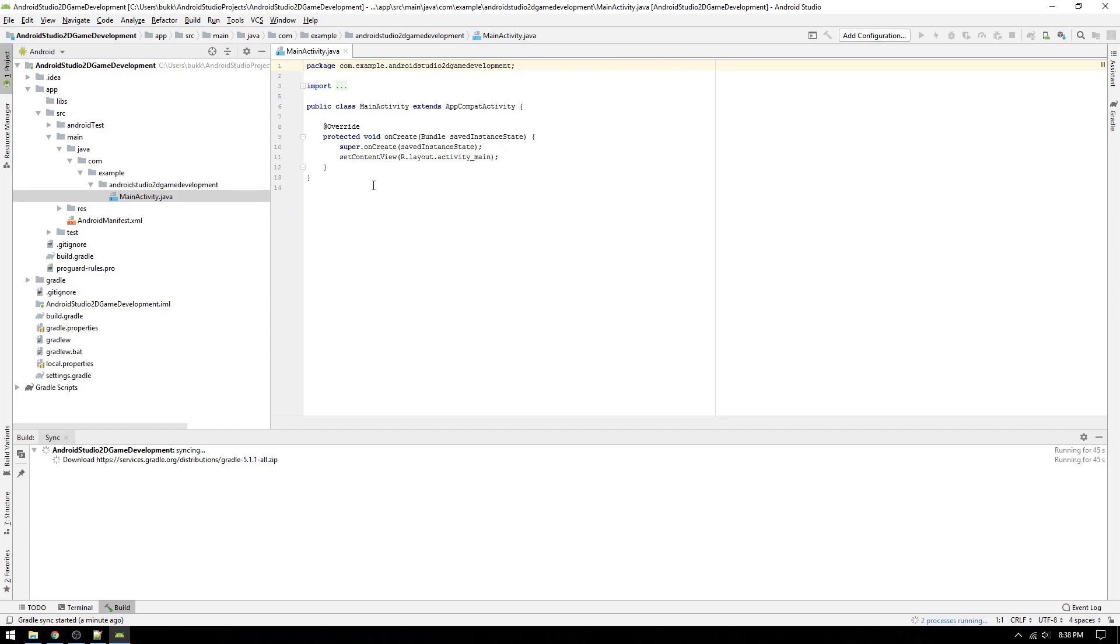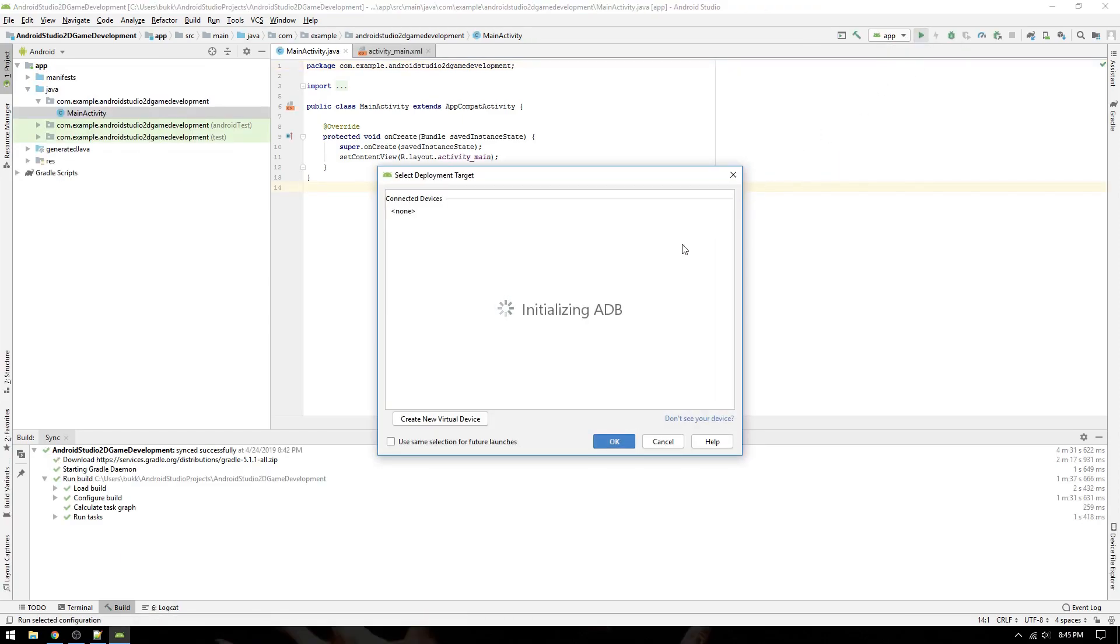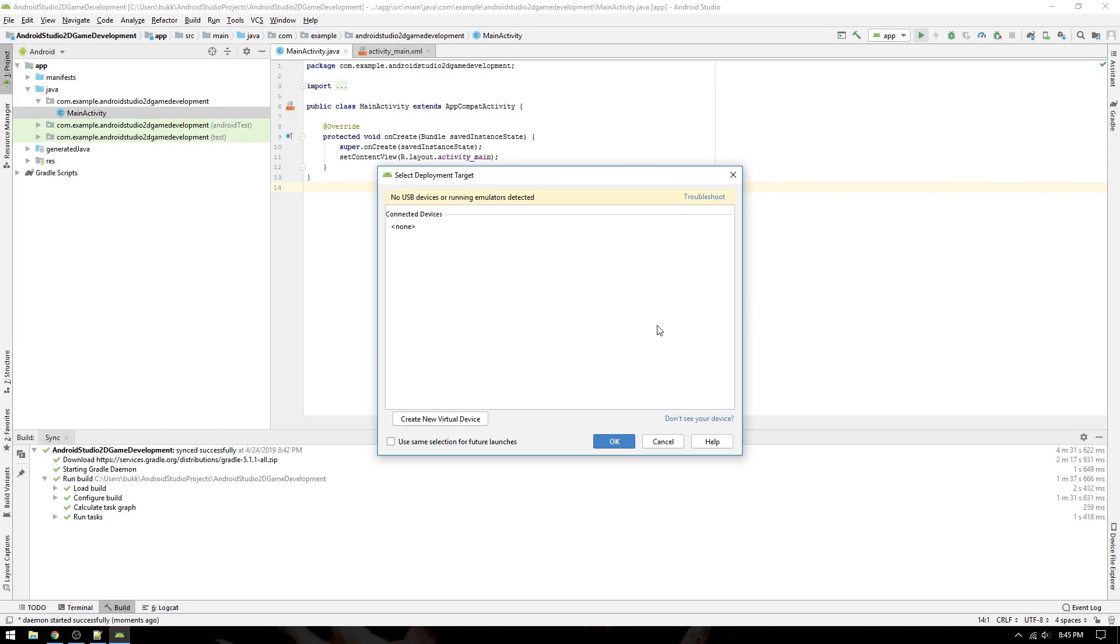Now it's time to run the application. Initially, before the project is built, the play button at the top is gray and disabled. But when everything is set up, it should turn green. Now we simply click the run button and, oh, it's not so simple. We have to choose a device to run our application on. We can do this in two ways, the fast way and the slow way. Let me explain. In Android Studio, you can emulate Android devices, such as phones and tablets, and even create your own custom devices.